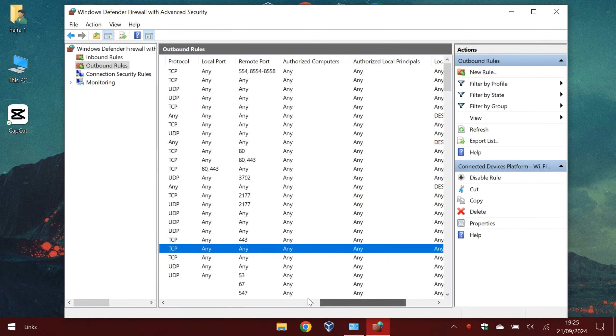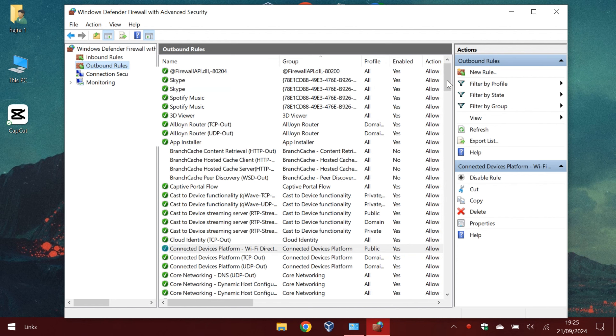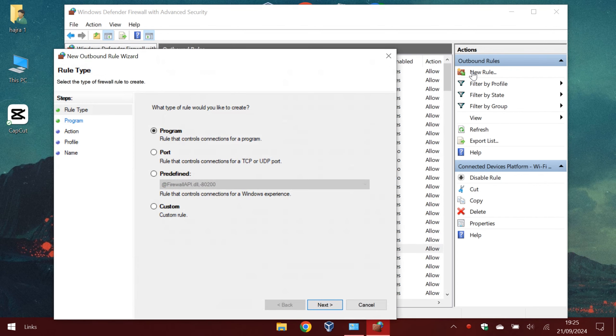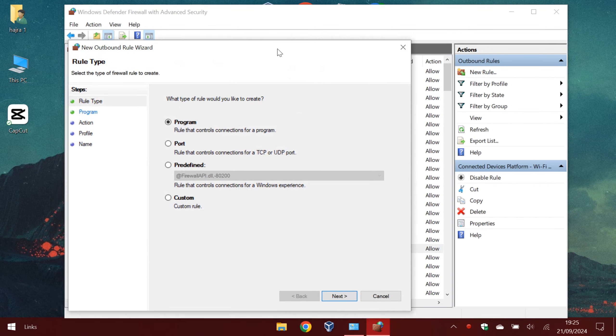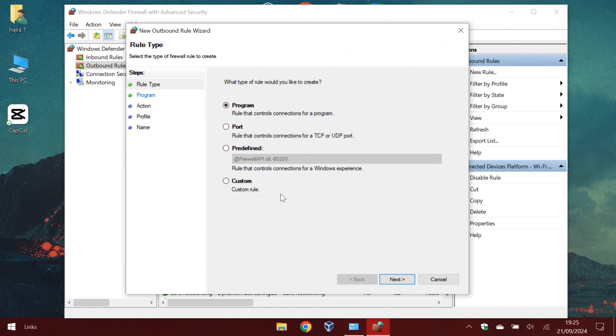Now to add a new rule and block a website, follow my steps. Firstly click new rule. Now when this pops up, we should click custom and next.